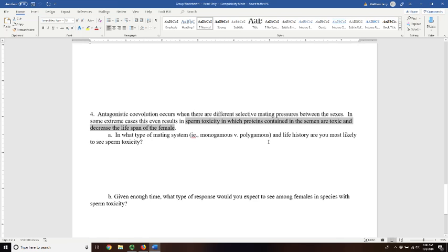So the females will have selection where they will resist that. If there's any variation genetically amongst the females regards to their ability to resist that sperm toxicity, then it will be selected for and females become more resistant.